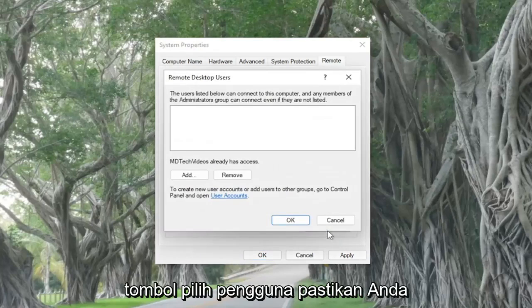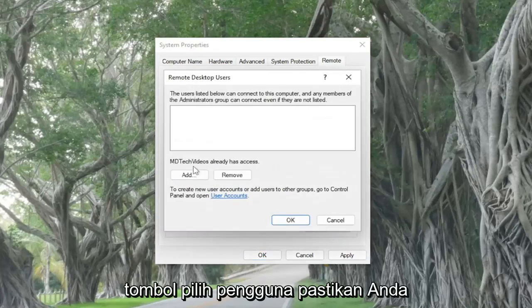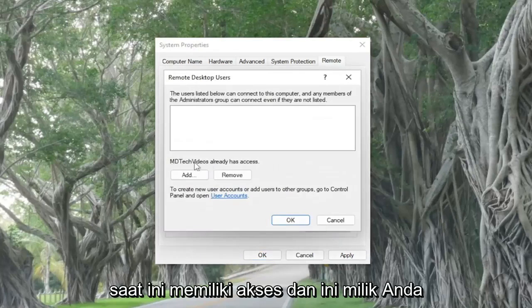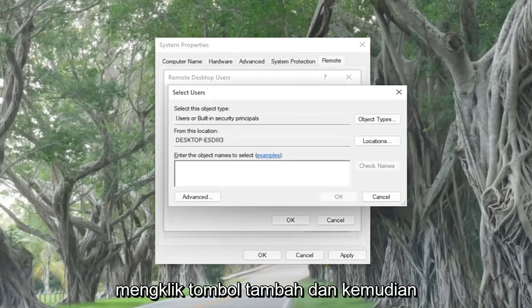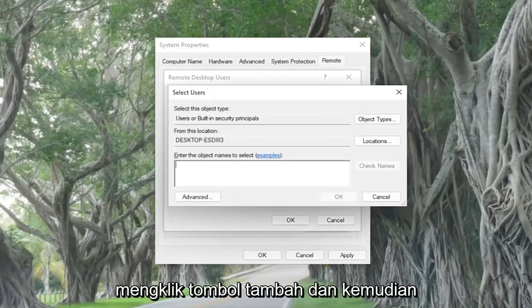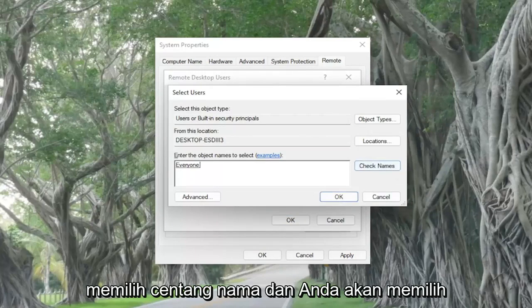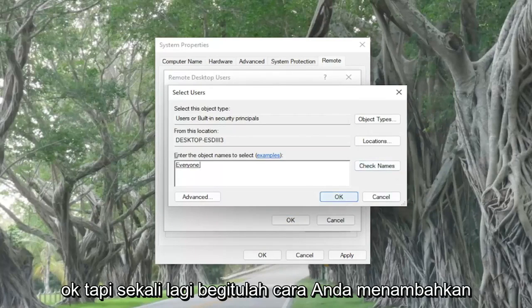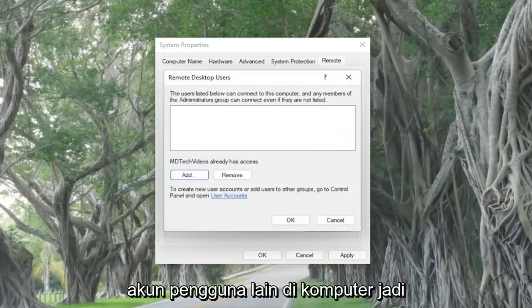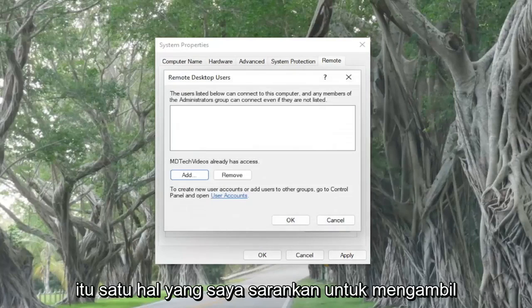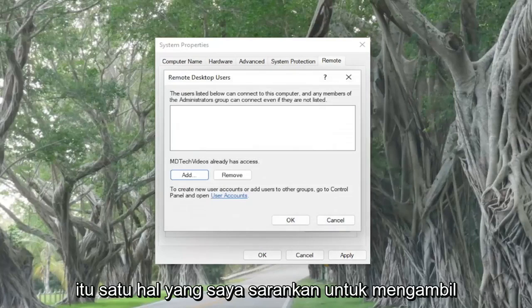Select the 'Select Users' button and make sure that you currently have access — this is your username here. If not, you may have to click the Add button, search for your username, select 'Check Names,' and then select OK. That's how you would add another user account on the computer, so that's one thing I'd recommend taking a look at.